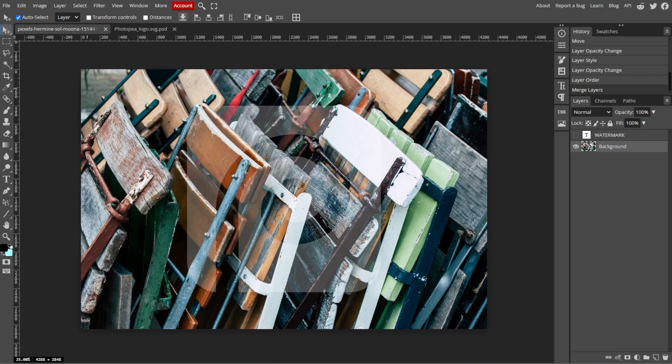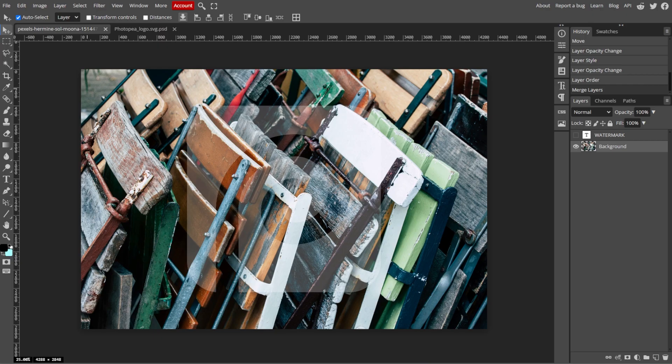And now you have successfully added a custom watermark to your image in Photopea. This method ensures your content is protected while maintaining a professional appearance.